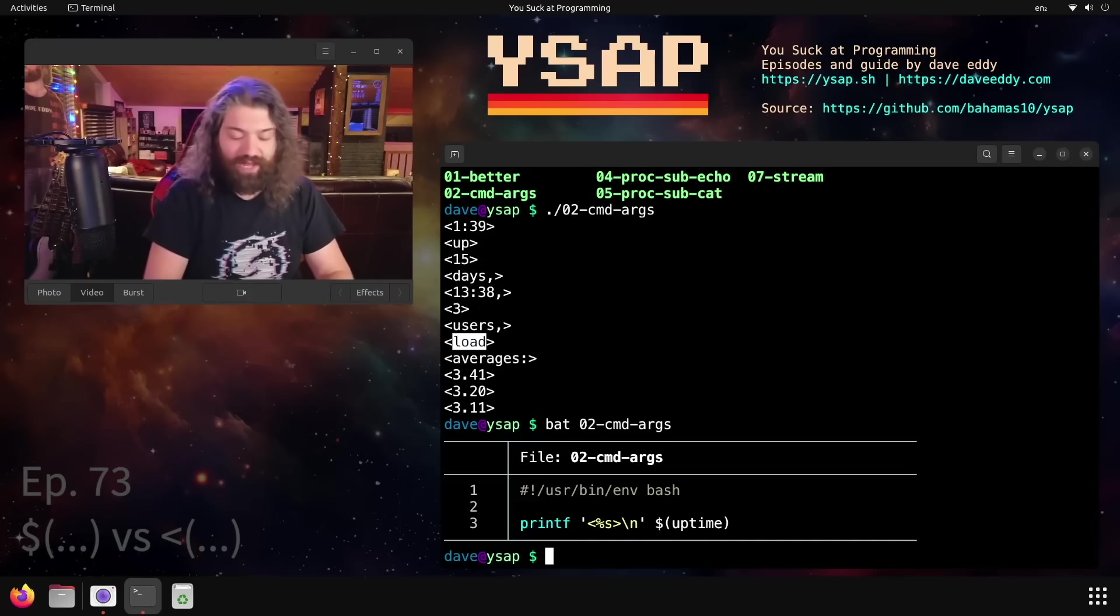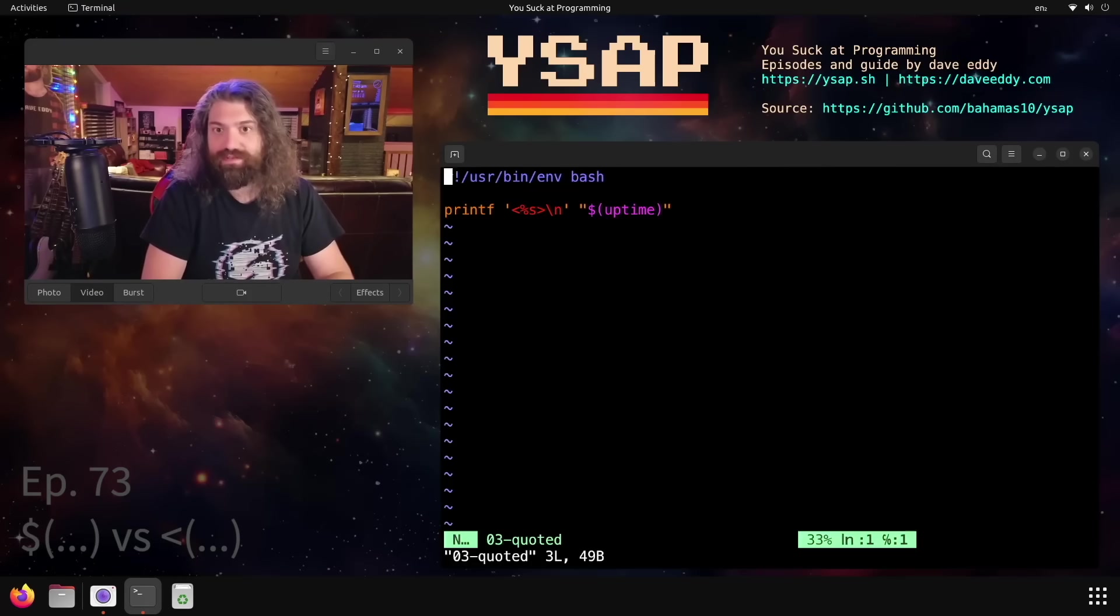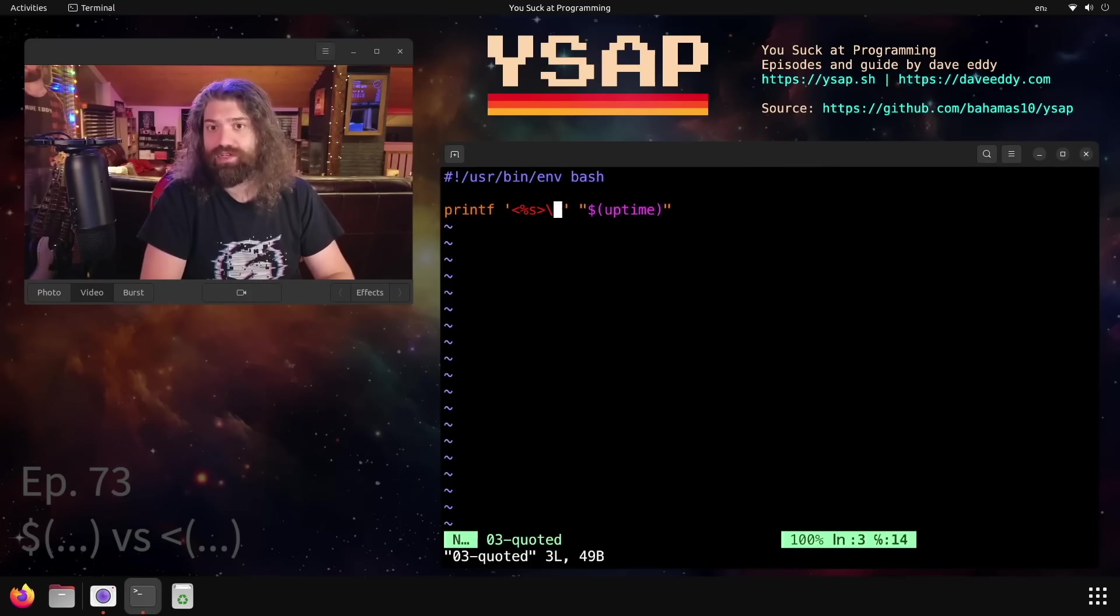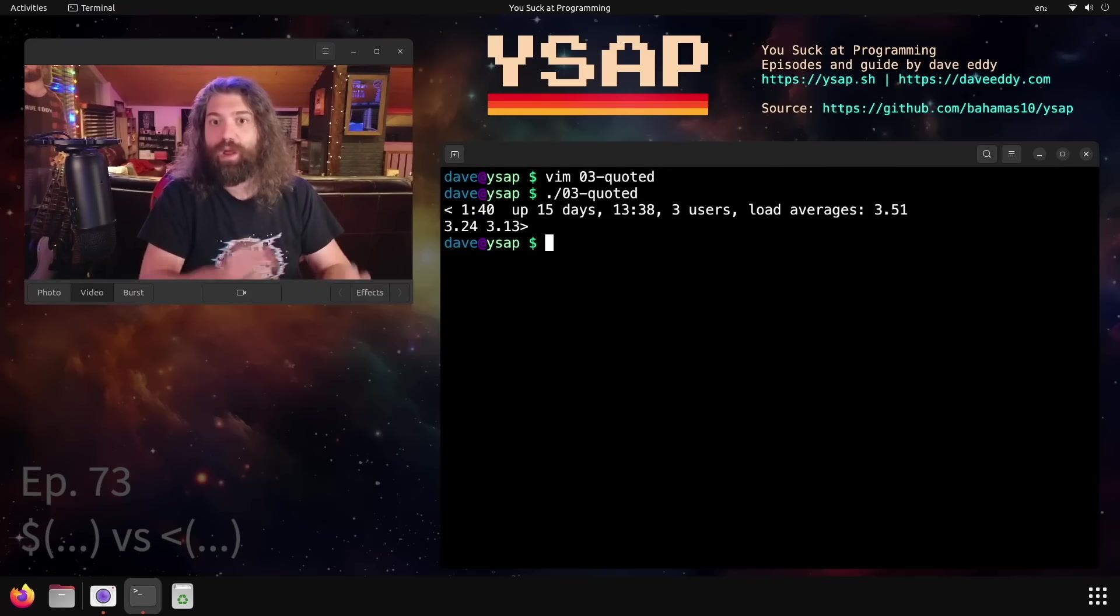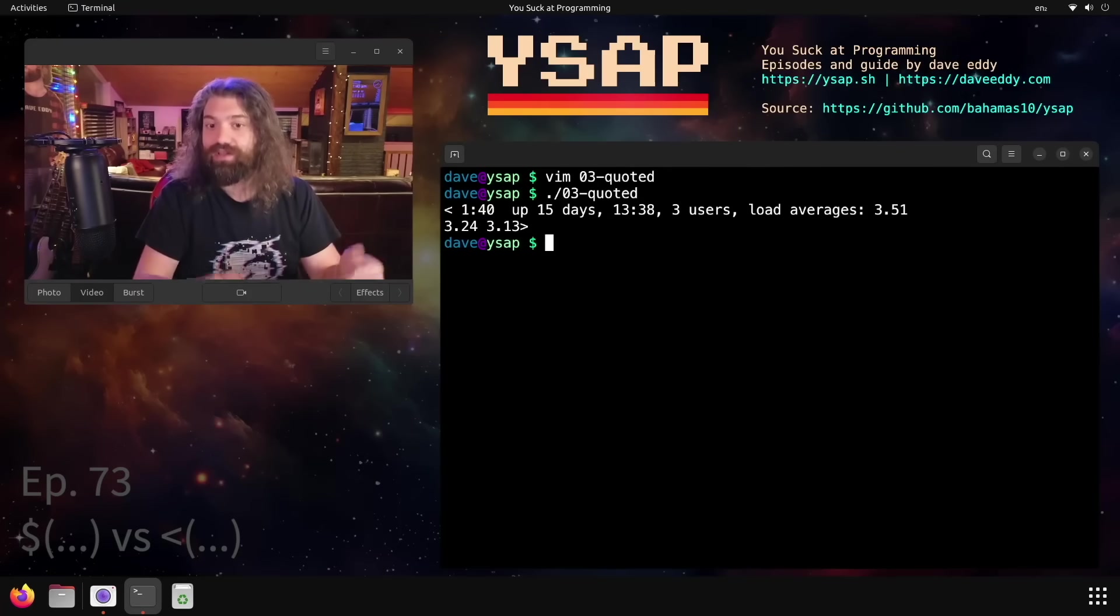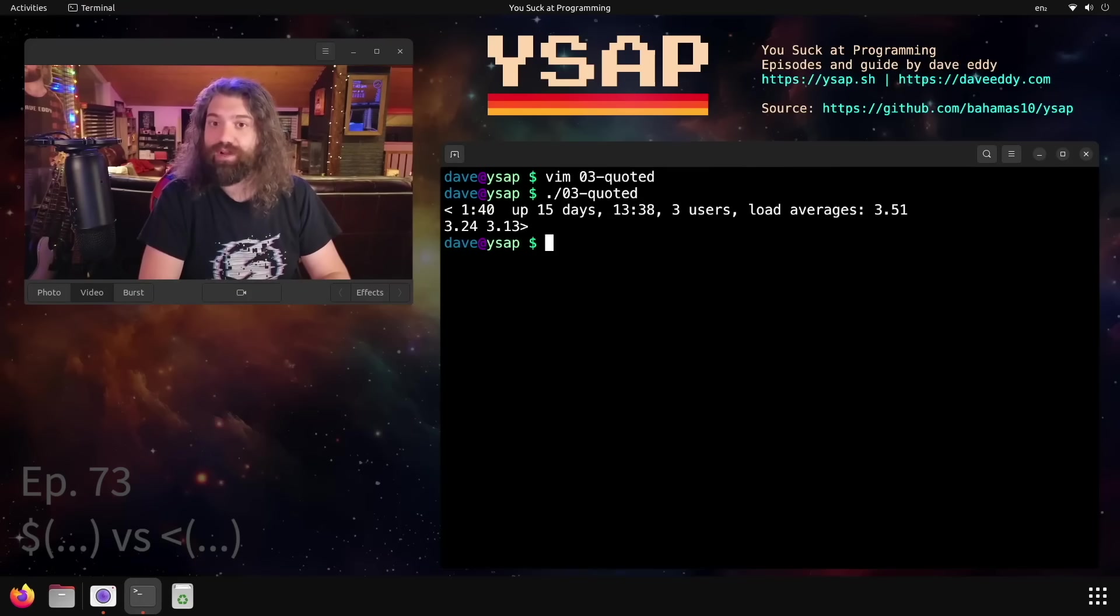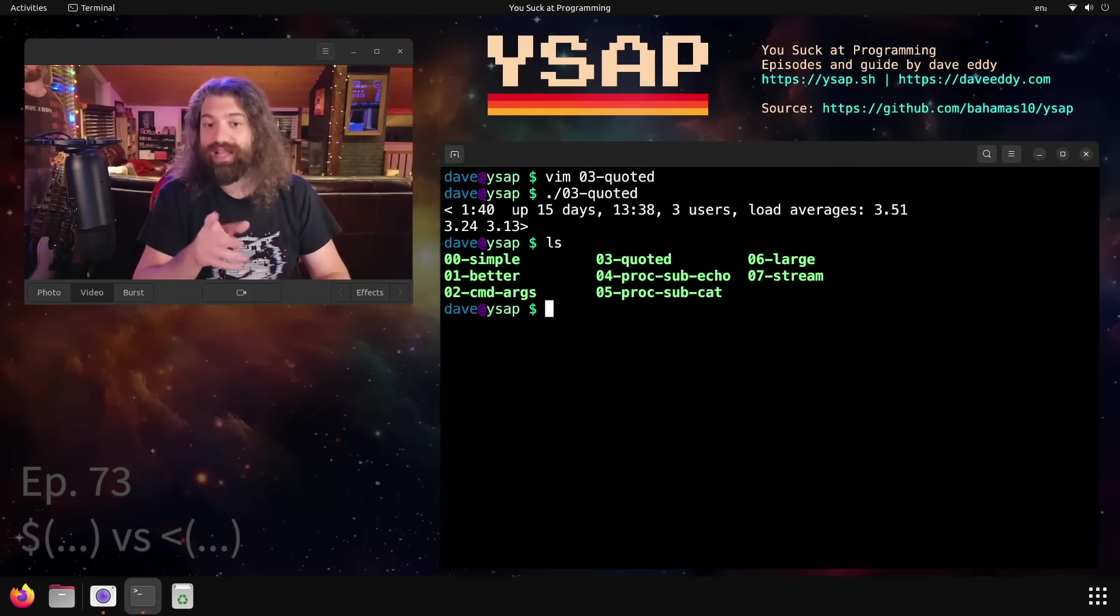And you might think, okay, well how do I avoid the situation? Of course, it's very simple. Just quote it. Quote your expansion. No different than you would quote a variable expansion. You put quotes around this thing. And now when you run it, we get one big argument with all of the data that was the output of that one command. Hey, simple. That makes perfect sense.